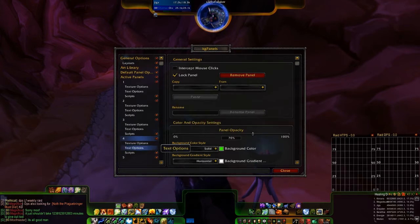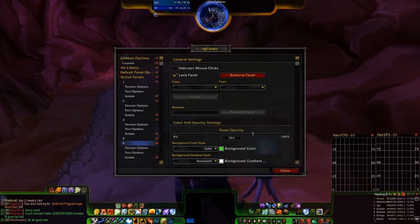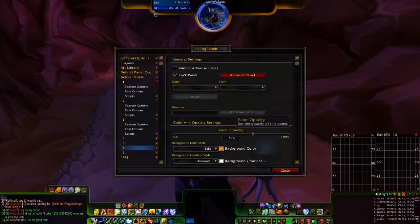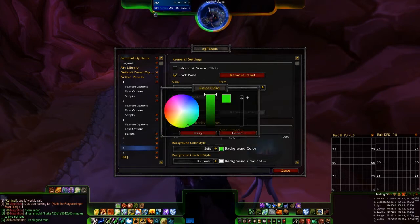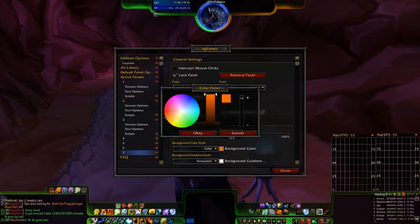I hope you guys aren't having a problem setting up the UI. I think one guy is that I found out so far, but hopefully it's not a problem for everyone else. And if it is, let me know, because then I'll try to fix it somehow.